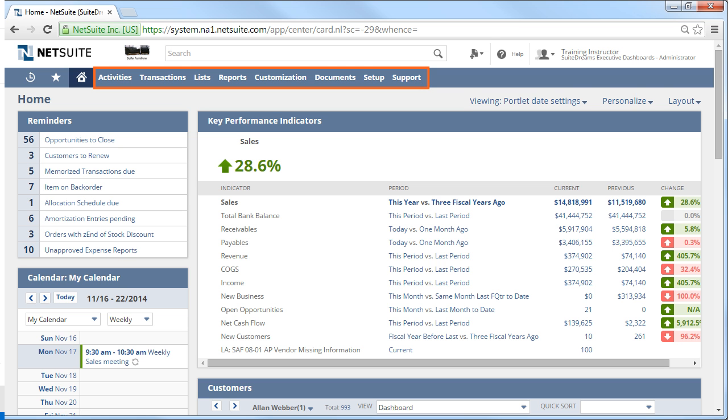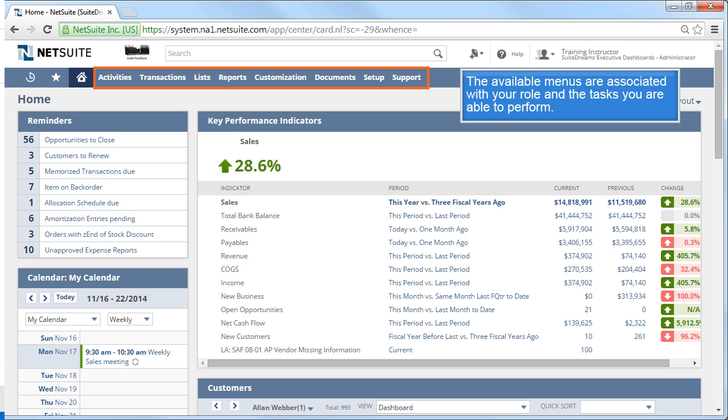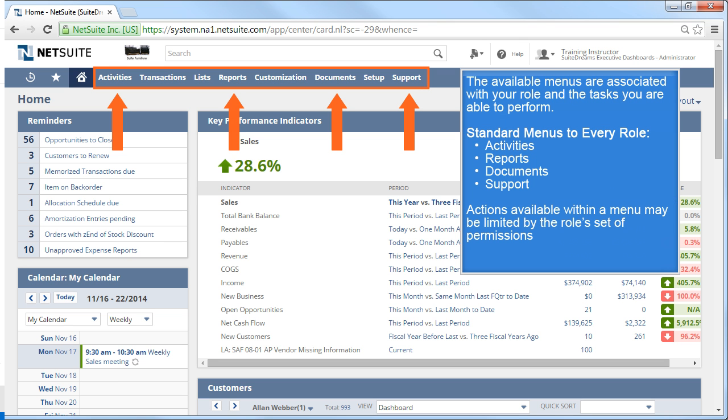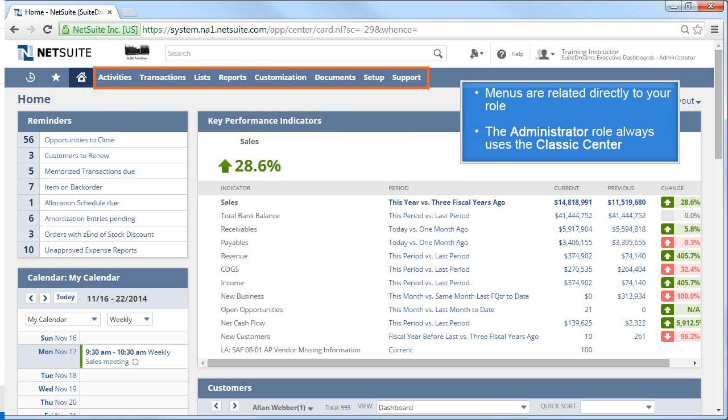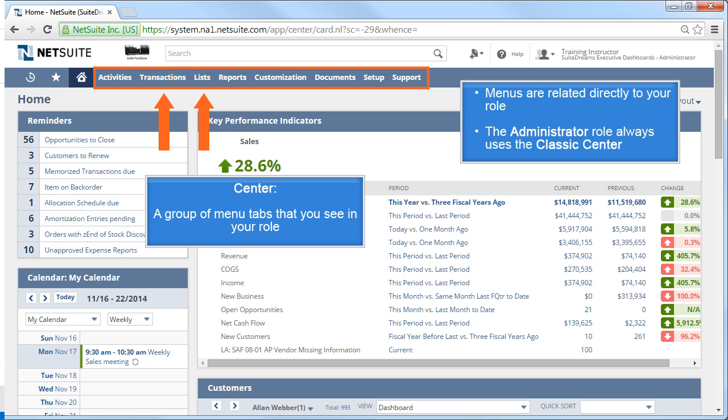Moving to the right of the Home menu are different menus associated with the tasks that you perform in your role. The activities, reports, documents, and support menus are standard to every role, although the options within the menus might be limited by your role permissions. Some of the menus are related to your role. For example, I'm logged in as the administrator and I can see the transactions in this menu. The group of menu tabs that you see in your role is referred to as a center.